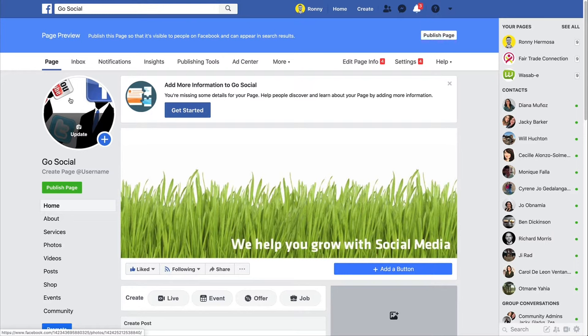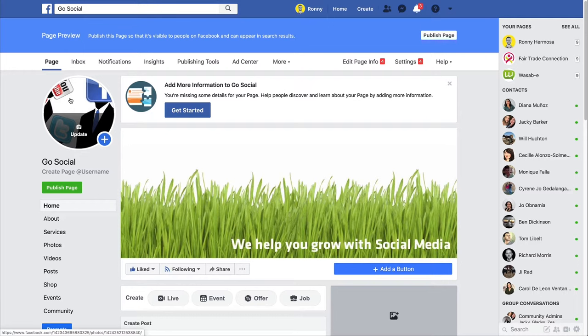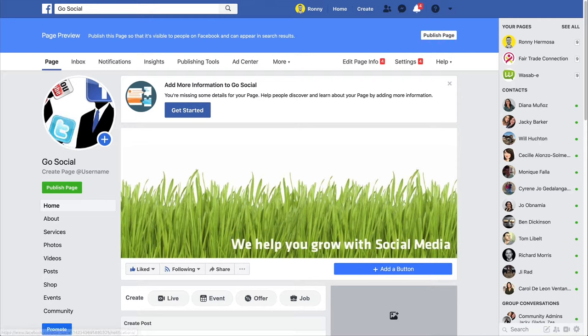And one thing I want to say before we start as well is that video pages, like animated video banners, will only work for pages, because groups won't accept the banner to be a video, only a still image. So if you do have a Facebook group and you are hoping to get an animated video in there in the cover, it's not going to work, at least not for now.